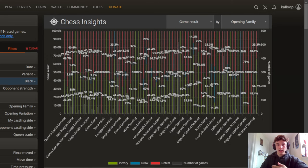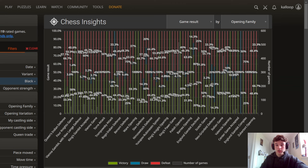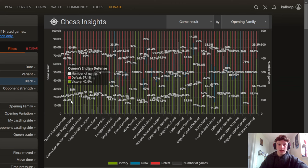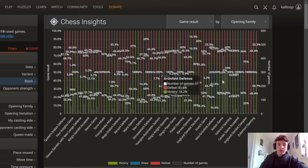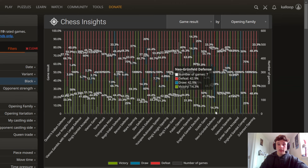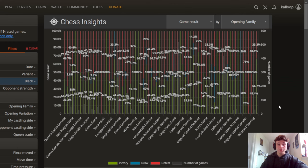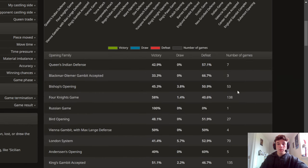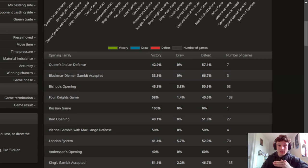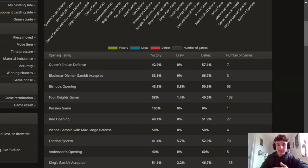So this is my win, loss and draw percentages in each opening as the black pieces. Again this is quite confusing because there are so many different bars but we can scroll down here and get a listed version and it's a bit easier to understand.